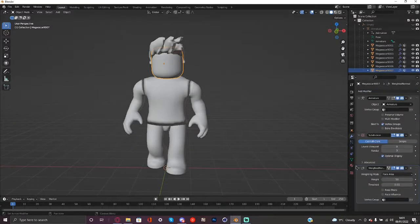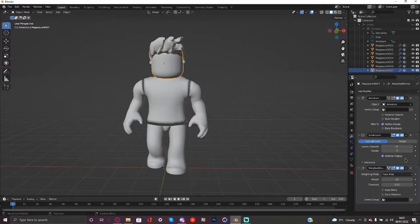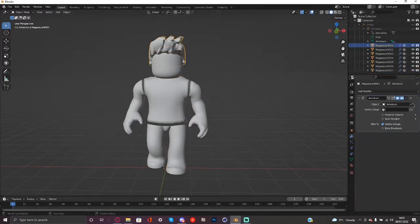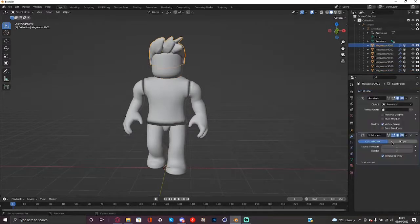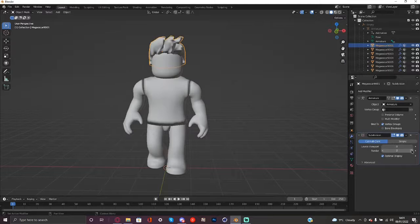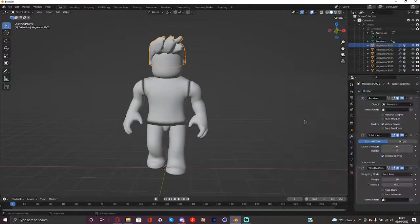So it's smoother on zero and you want to make sure the render is three or something like that. Now I put it on three and levels on viewport is zero so it keeps performance and I'm just going to do this for every single model.